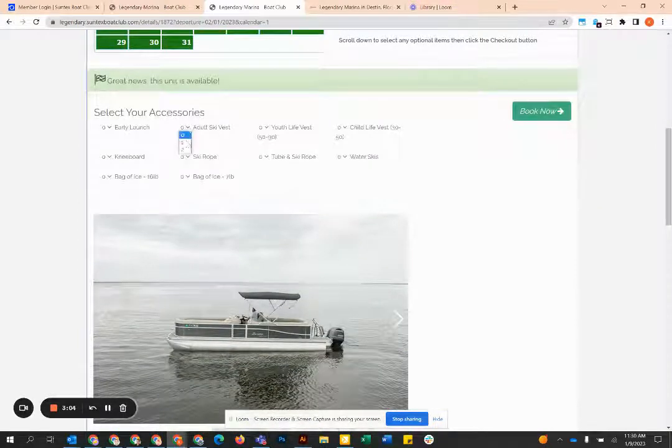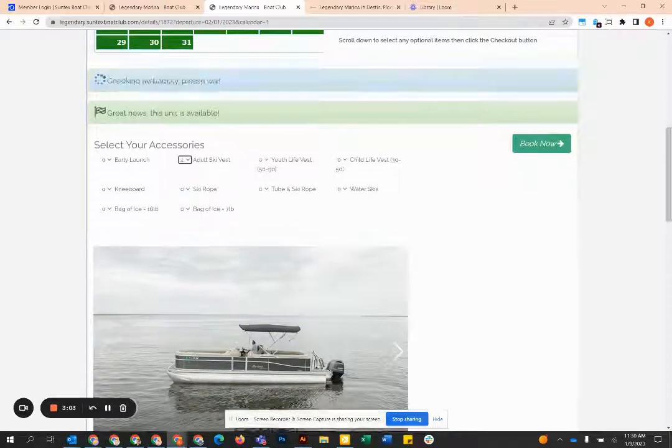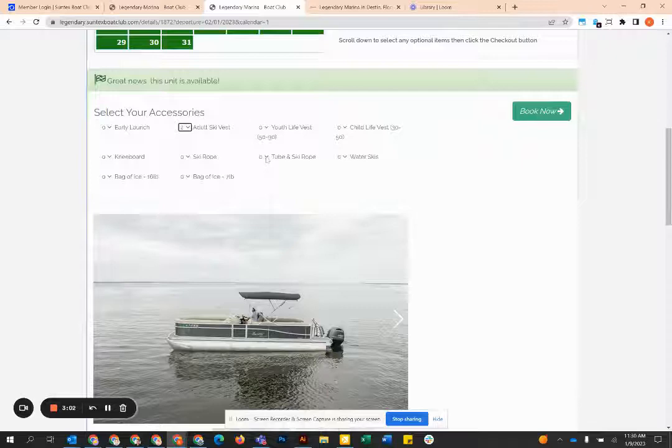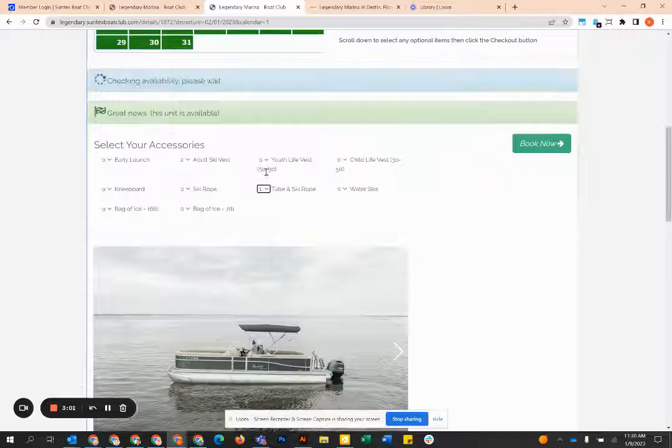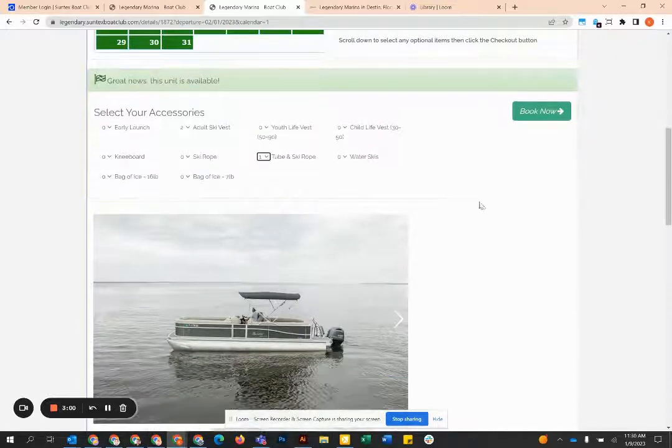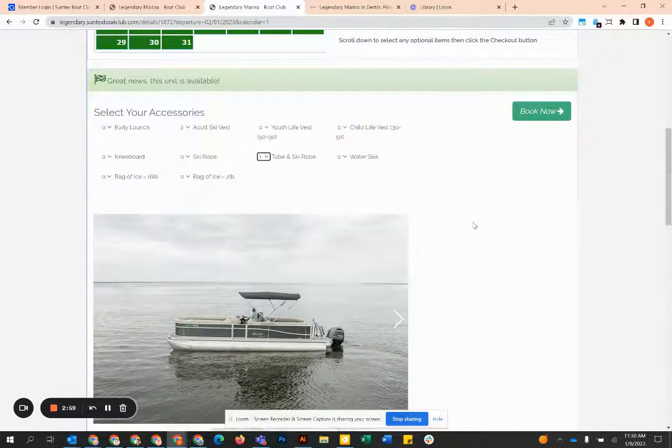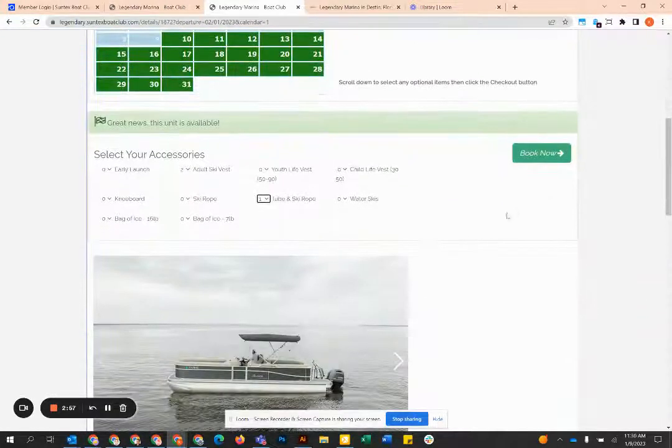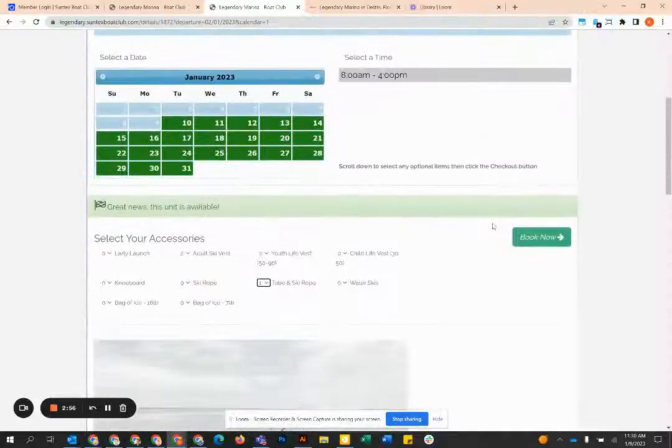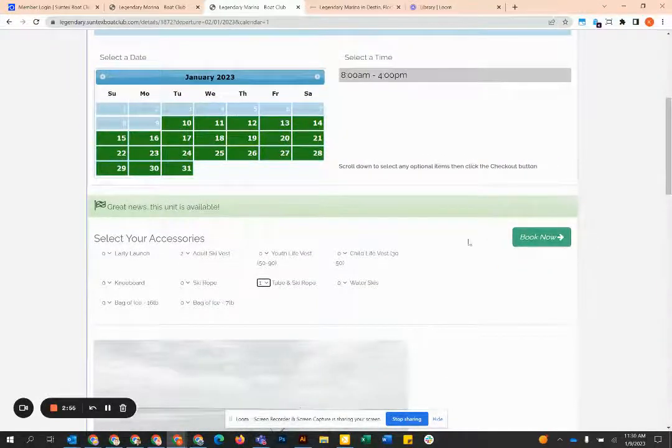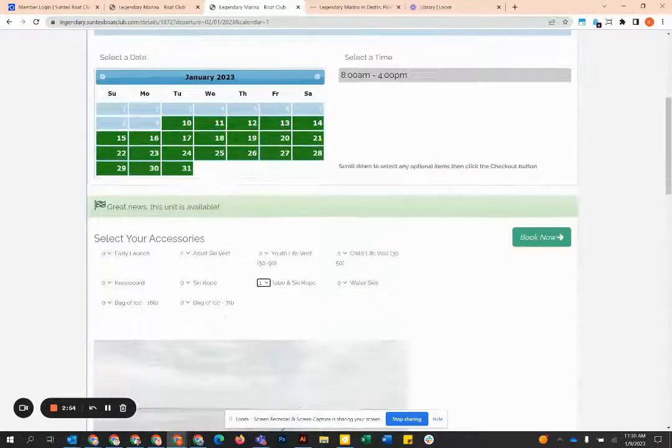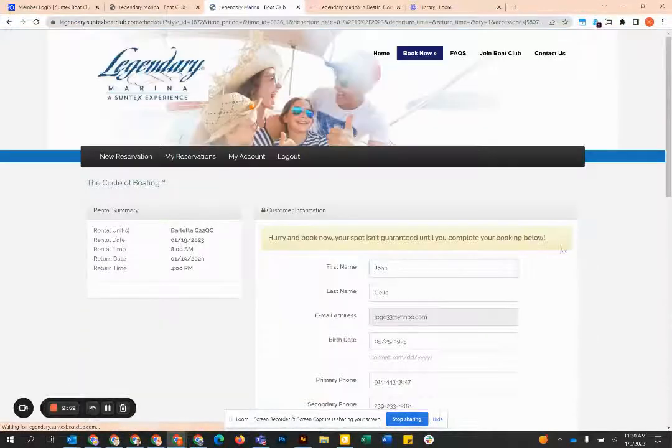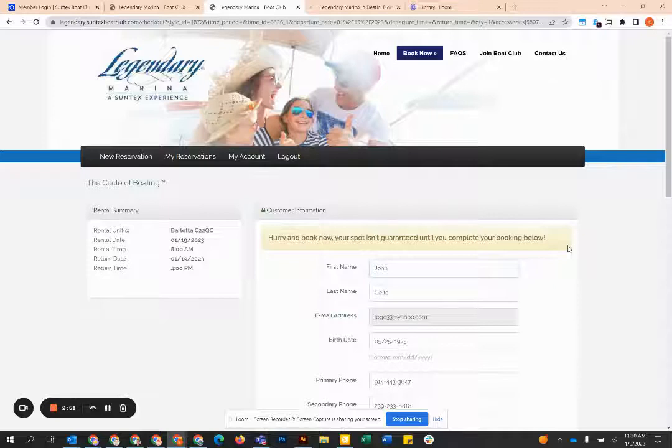Once you do that, you can select amenities such as ski vests, tubes, that kind of thing. There's also a place at the end of this process where you can leave notes to our staff to get them ready for your arrival, such as bags of ice, help with a cooler, that kind of thing.